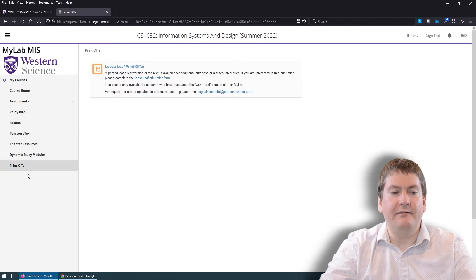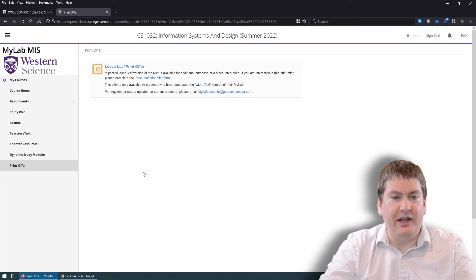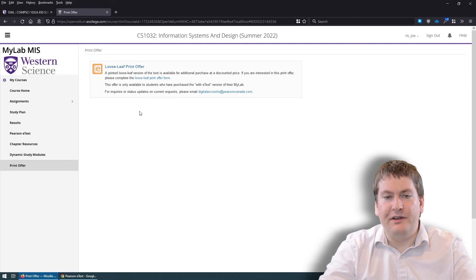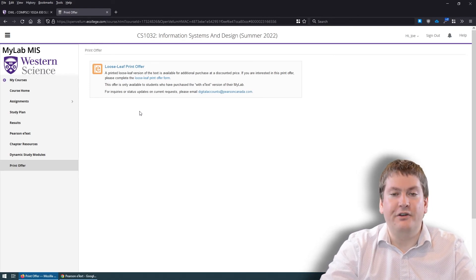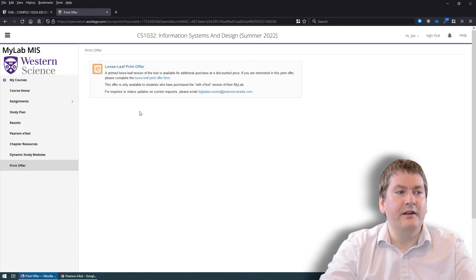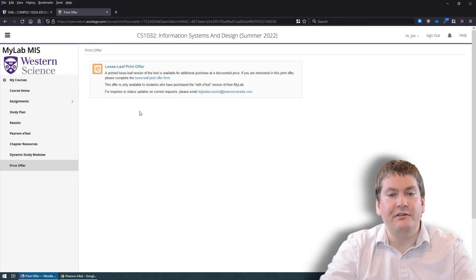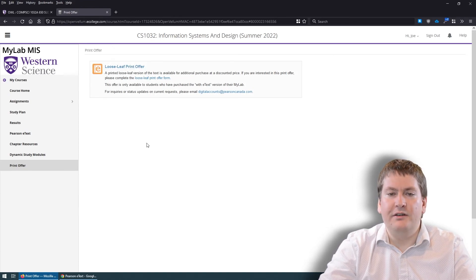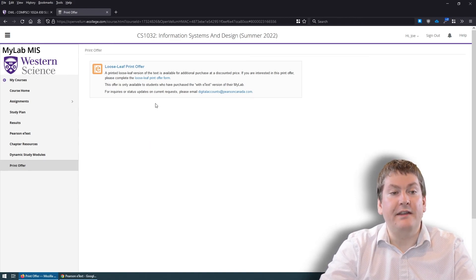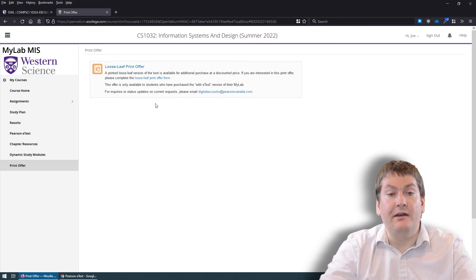Lastly, Pearson has an option to get a physical copy of the text, but this only applies if you've already purchased the eText. Click on the Print Offer, then the Loose Leaf Print Offer, and a form lets you purchase a loose-leaf copy — basically a stack of printed pages that aren't bound, which you could put in a binder yourself. You pay a little extra for this. It could be a good option if you like keeping your textbooks, because Pearson does eventually shut off access to the digital textbook after the course ends.